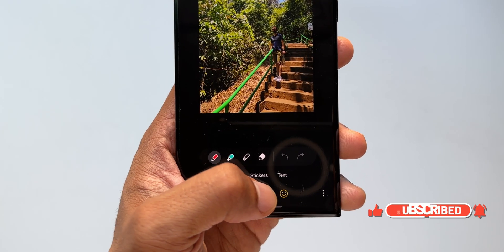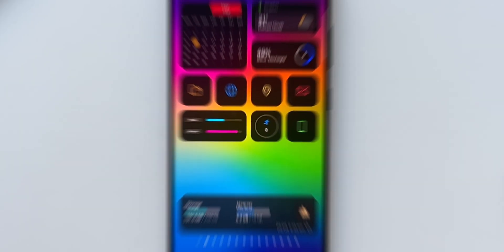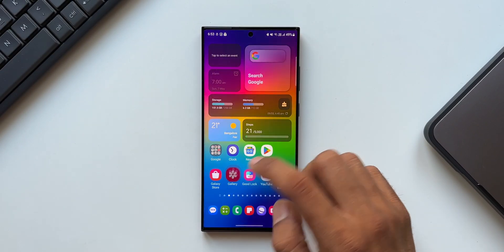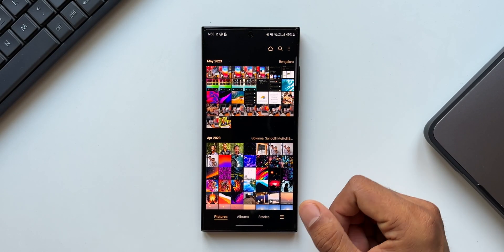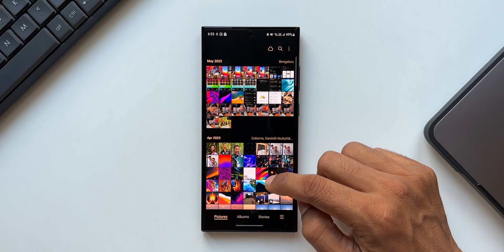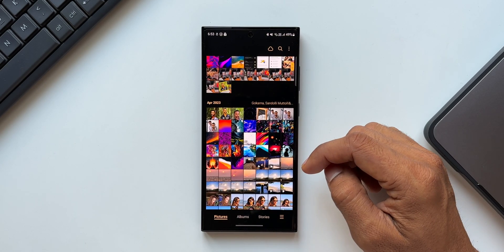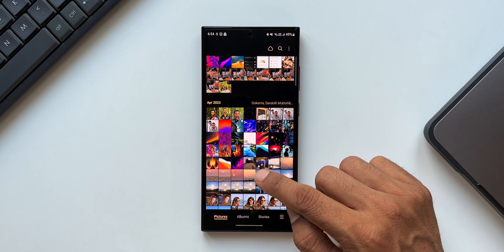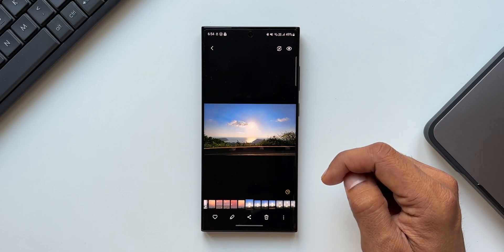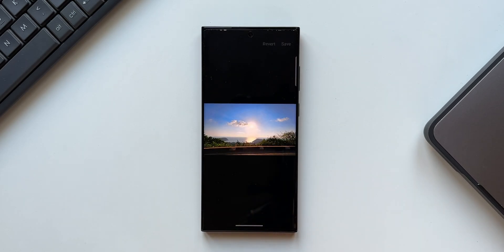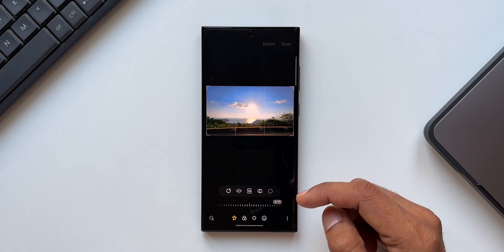So let's go ahead and let's take a look at how exactly you can add another image or a clipped image from another image onto an image using the editing tool in the gallery. Now for this demonstration, let me just pick up an image here. I'll just tap on this pencil icon to open the editing tools. Now let's say I want to add another image from the gallery onto this particular image.